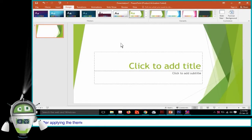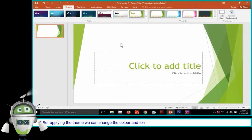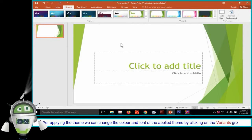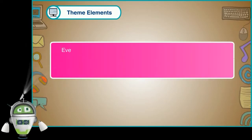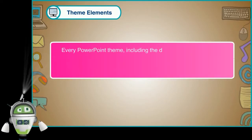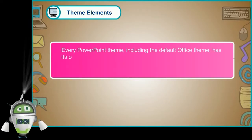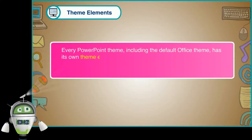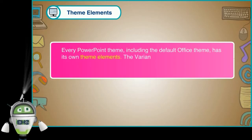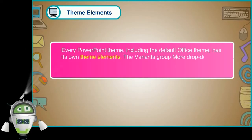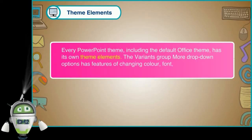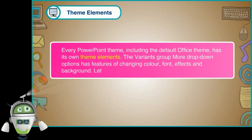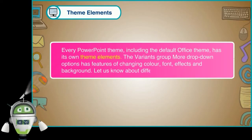Step 5: Click on the theme which we like to apply it to the slides. After applying the theme, we can change the color and font of the applied theme by clicking on the Variance group. Every PowerPoint theme, including the default Office theme, has its own theme elements. The Variance group More drop-down options has features of changing color, font, effects, and background.